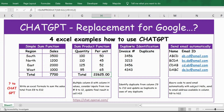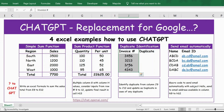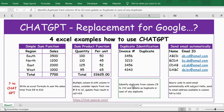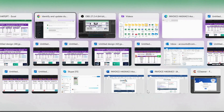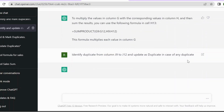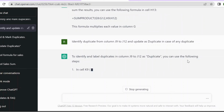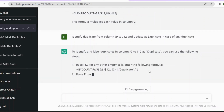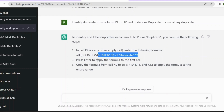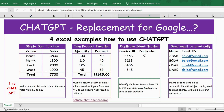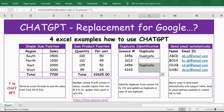In the third case, duplicate identification. If you notice here, the first and third invoice numbers are duplicates. The question framed is: 'Identify duplicates from column J9 until J12 and update as duplicate in case of any duplicate.' Let me copy this, paste it into ChatGPT, and see what solution it provides. We have the solution — let me copy this formula, go to Excel, paste it, press Enter, then copy it down to the last row. Now you can see the two duplicates are highlighted.